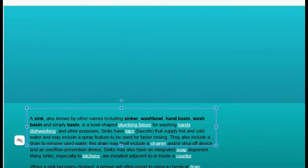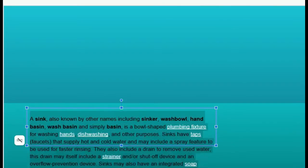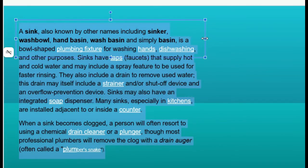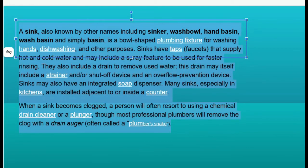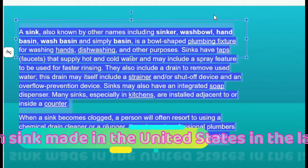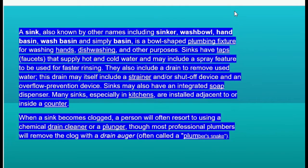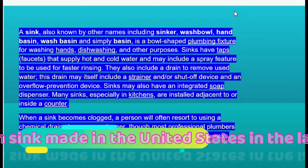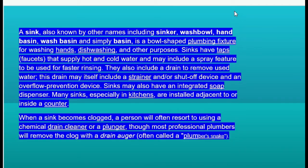In this lecture, I am talking about another important aspect: the sink. A sink, also known by names including sinker, washbowl, hand basin, wash basin, and simply basin, is a bowl-shaped plumbing fixture used to wash hands, dishes, and for other purposes.